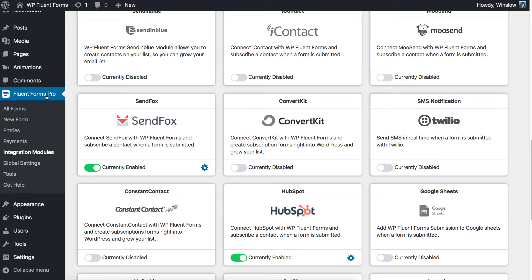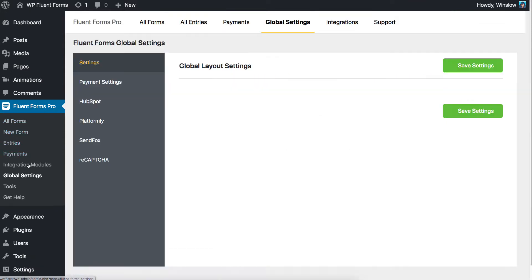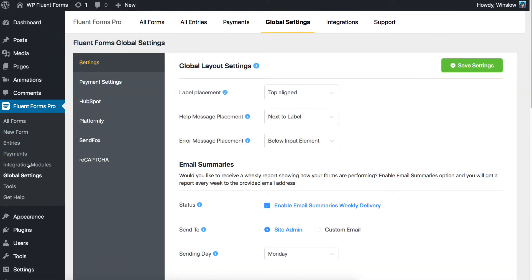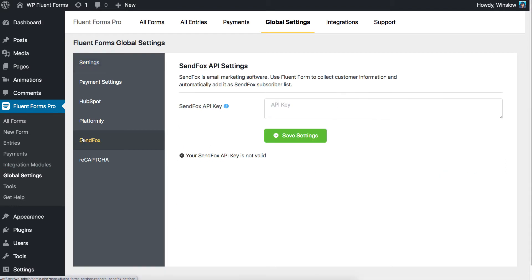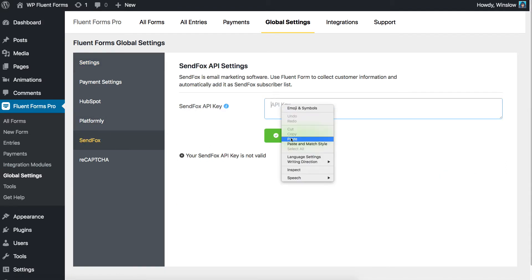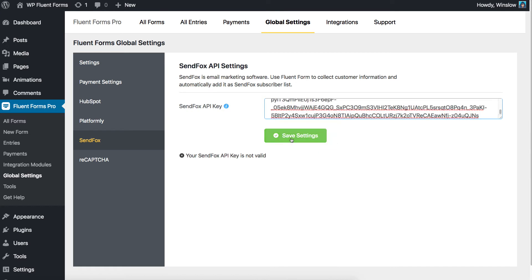Go to Settings from the Fluent Forms Pro menu in your WordPress dashboard. Locate SendFox Settings in there. Find the SendFox API key field and paste the previously copied personal access token from your SendFox account. Save the settings.